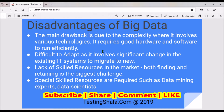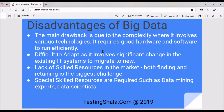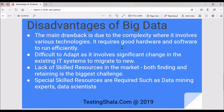Now let's look at the disadvantages of big data. The main drawback is the complexity involved — adopting various technologies within big data requires very significant hardware and software to run these things efficiently.